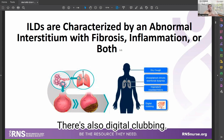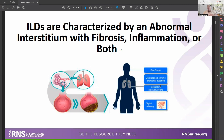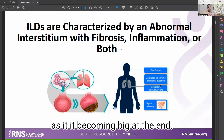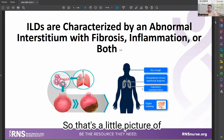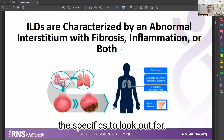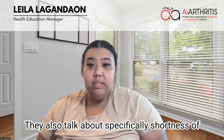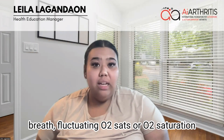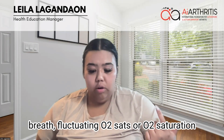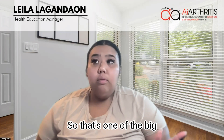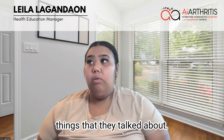There's also digital clubbing — that means the digits, as in your fingers, becoming enlarged at the tips. Other signs to look out for include shortness of breath, fluctuating O2 saturation, and fevers and chills. Those are some of the big things discussed.